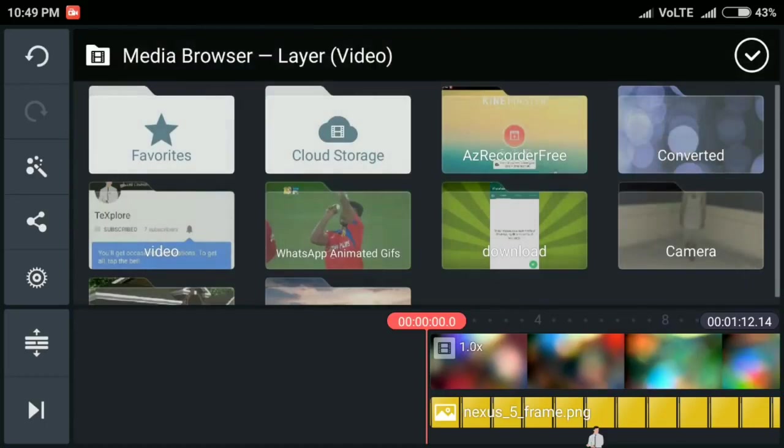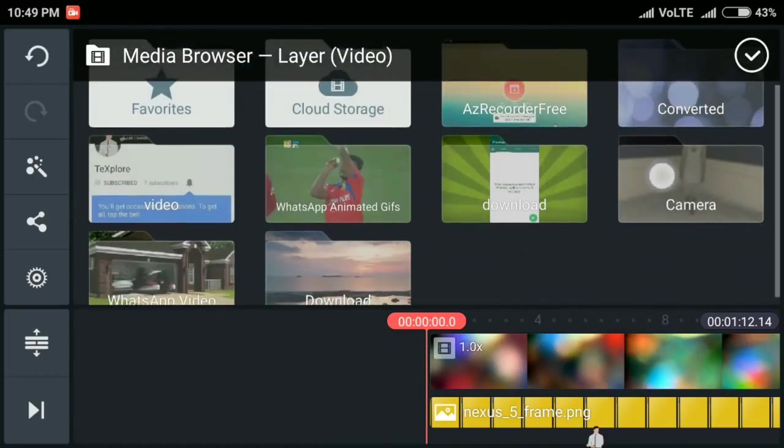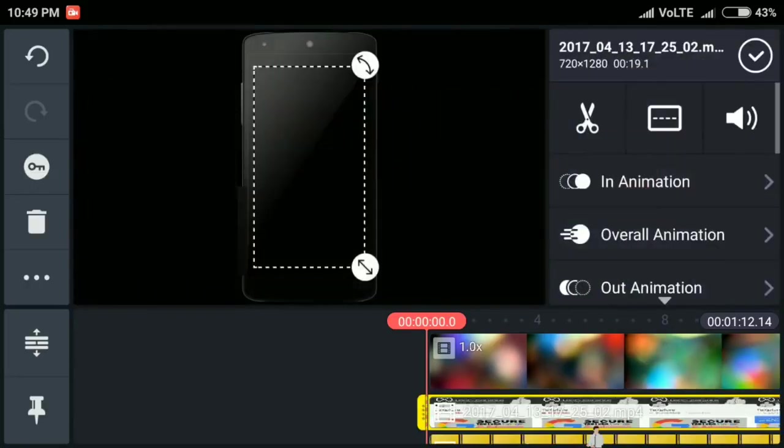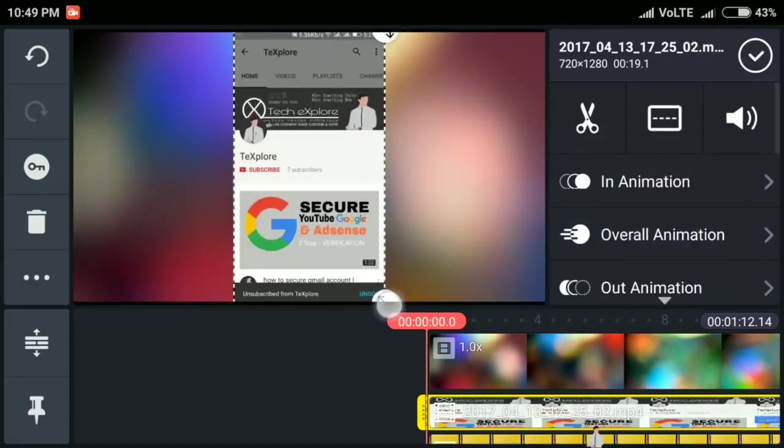Now we need to add the screen recording. So again click on layer, then click on video, then select the screen recording, then adjust the size of the screen recording.